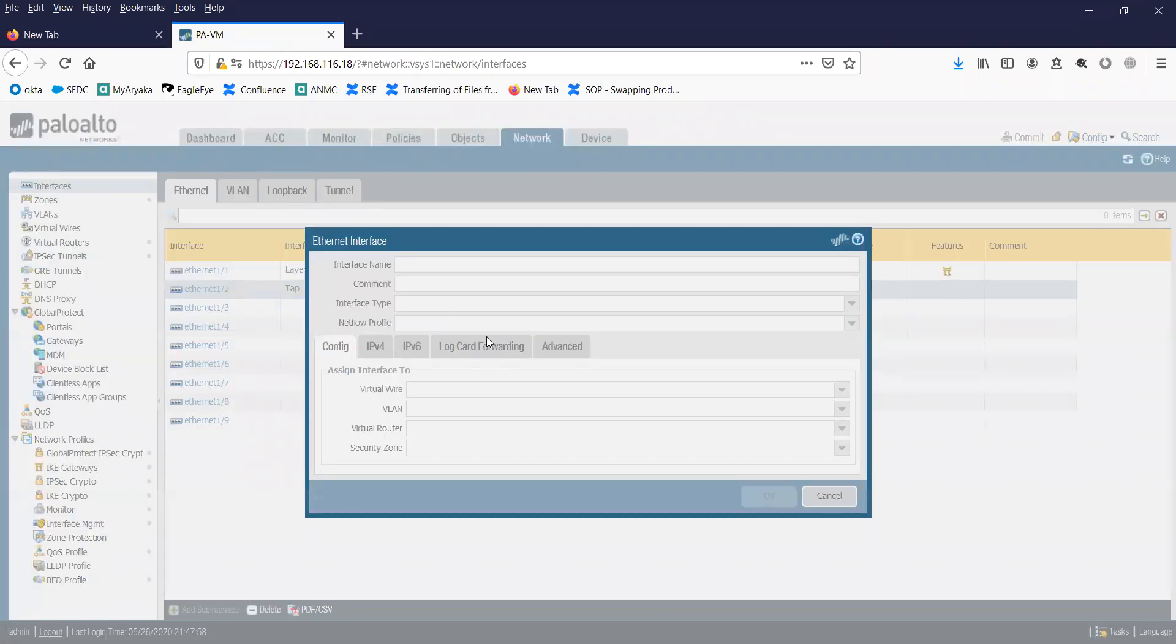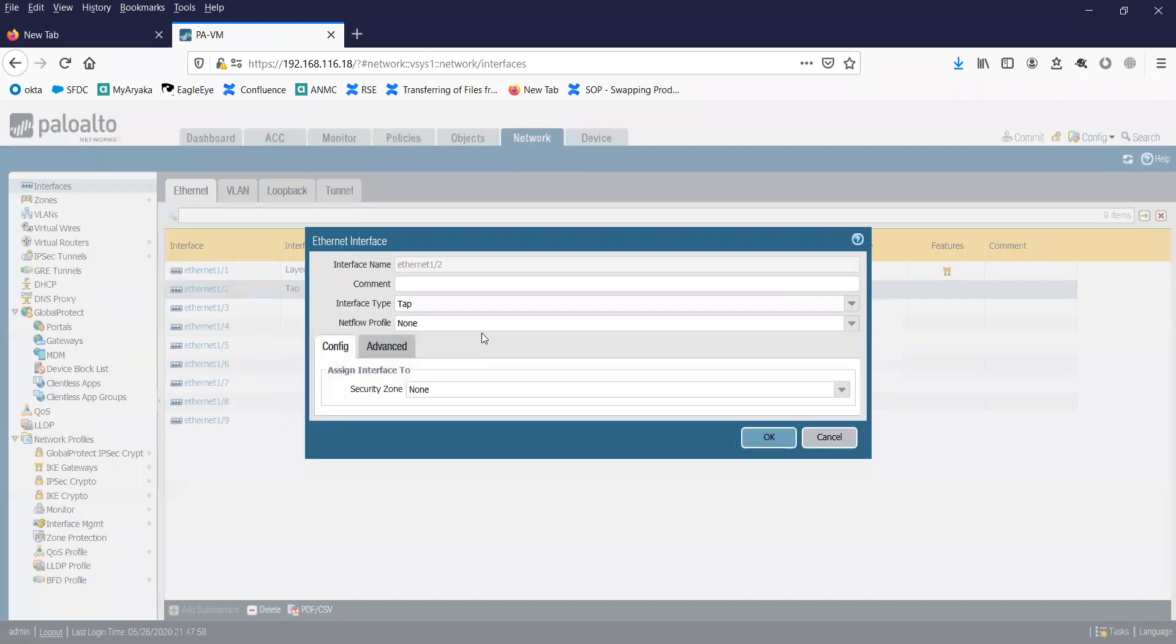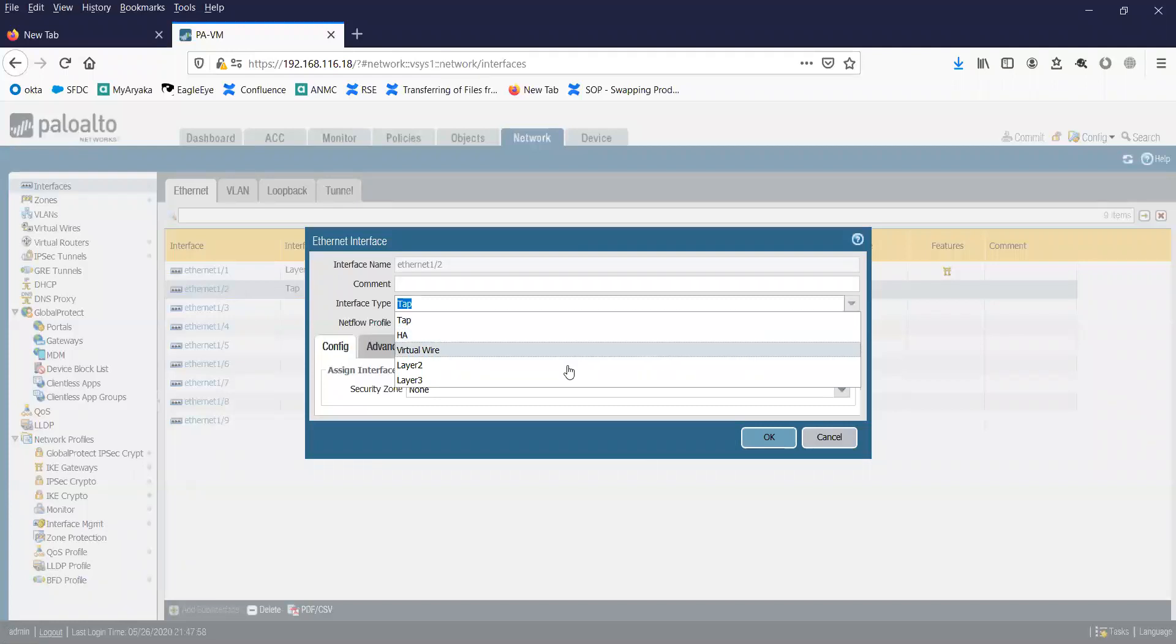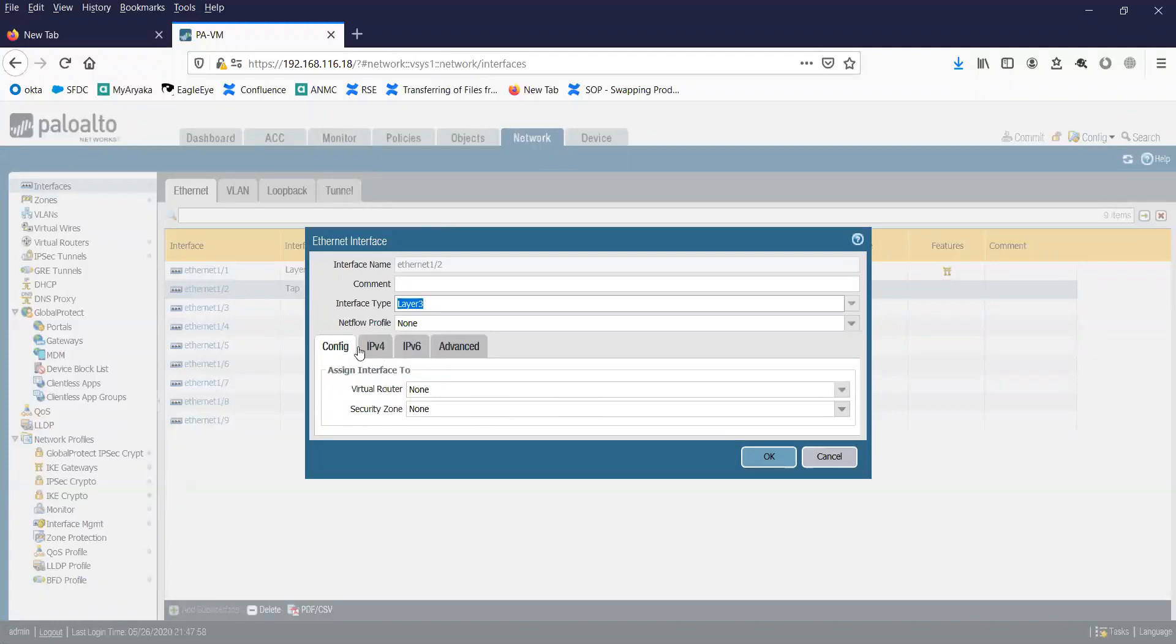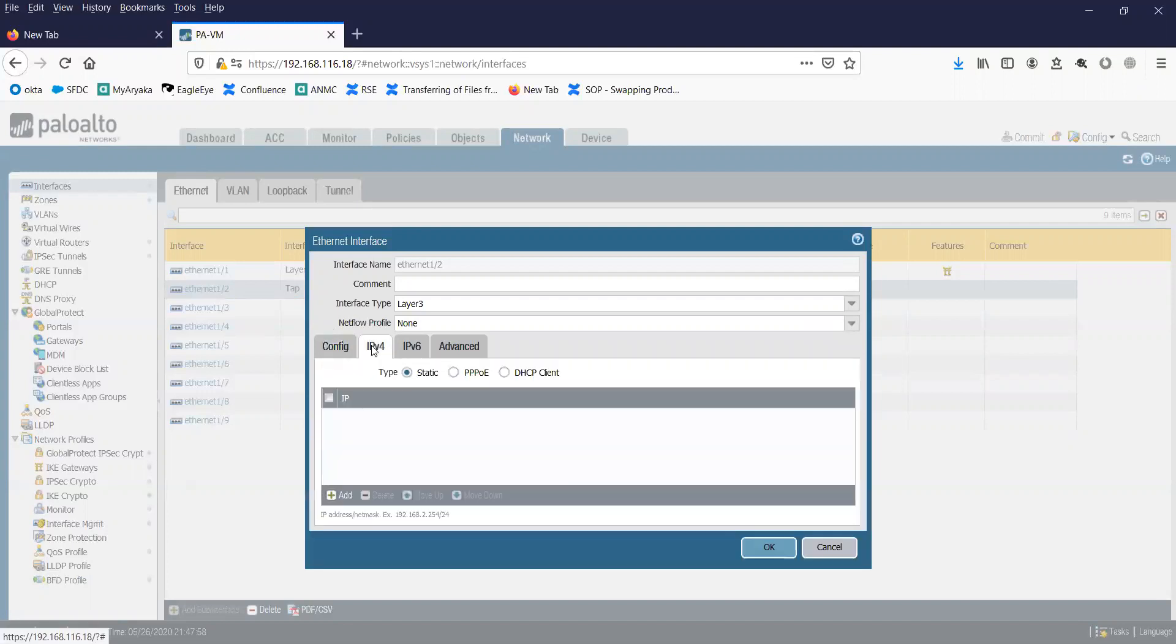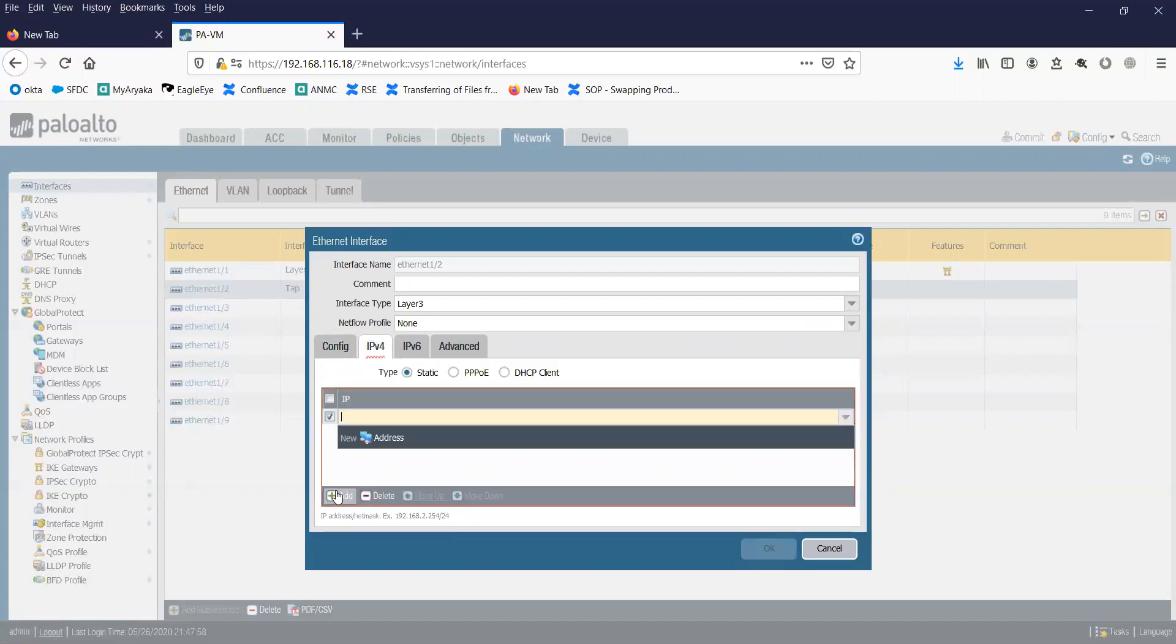It will open up a prompt where you'll have to change the interface type to L3 interface. Then you'll have to click on IPv4, click on Edit, and you can type in your IP address.